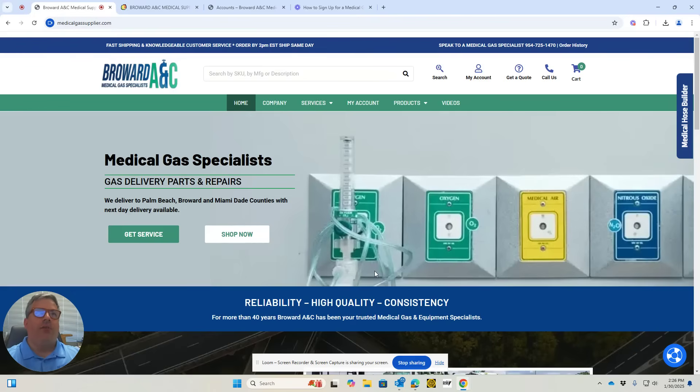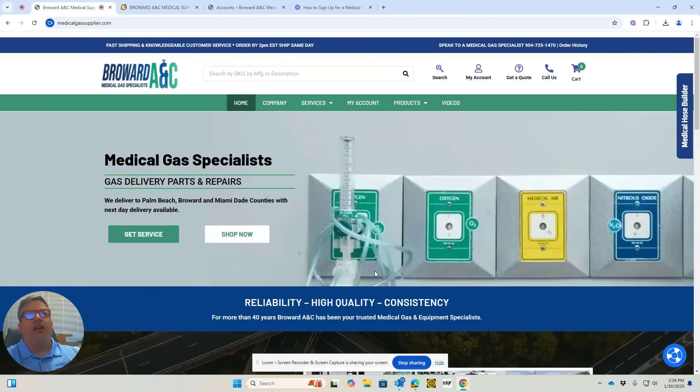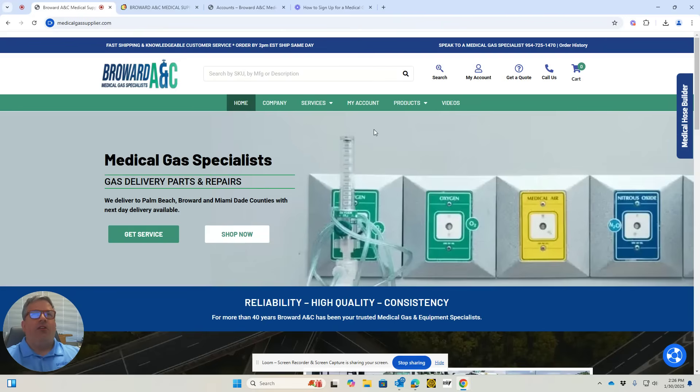My name is Alex from Deerfield Beach, Florida, and I'm coming to you from Broward ANC Medical Supply.